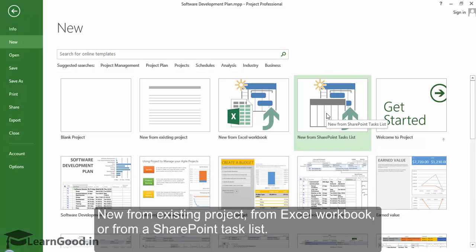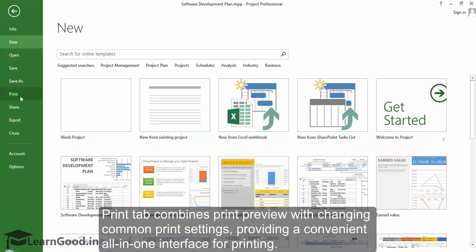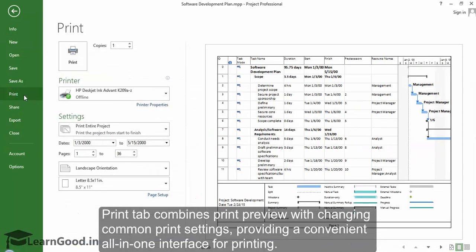Print tab combines print preview with changing common print settings, providing a convenient all-in-one interface for printing.